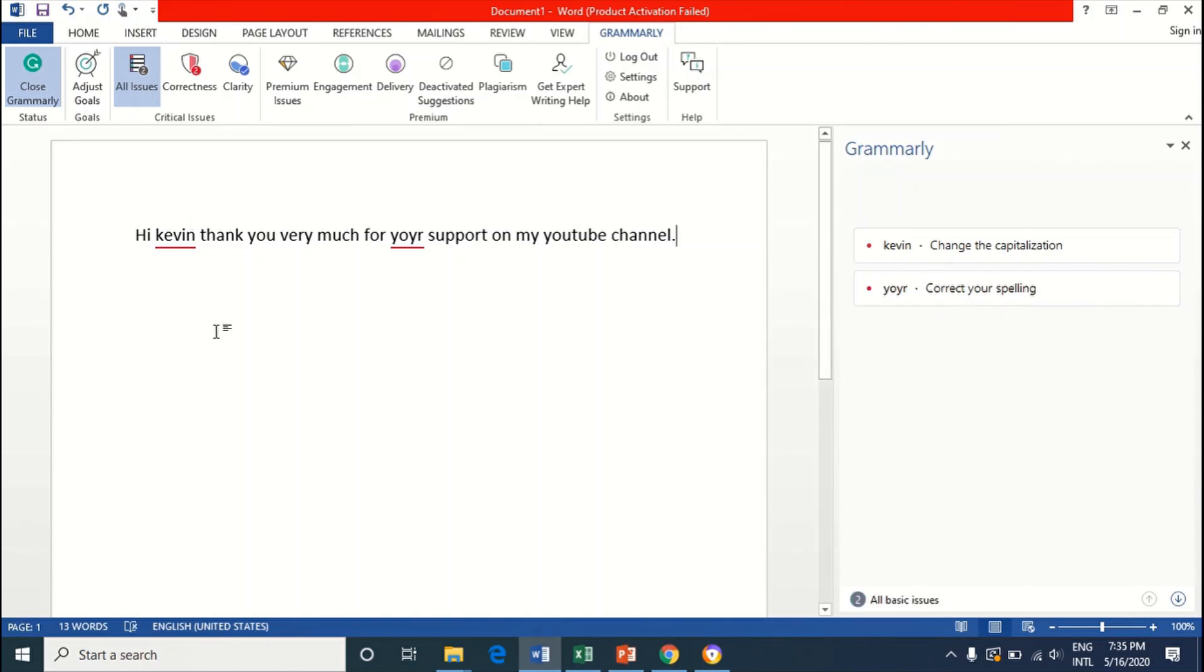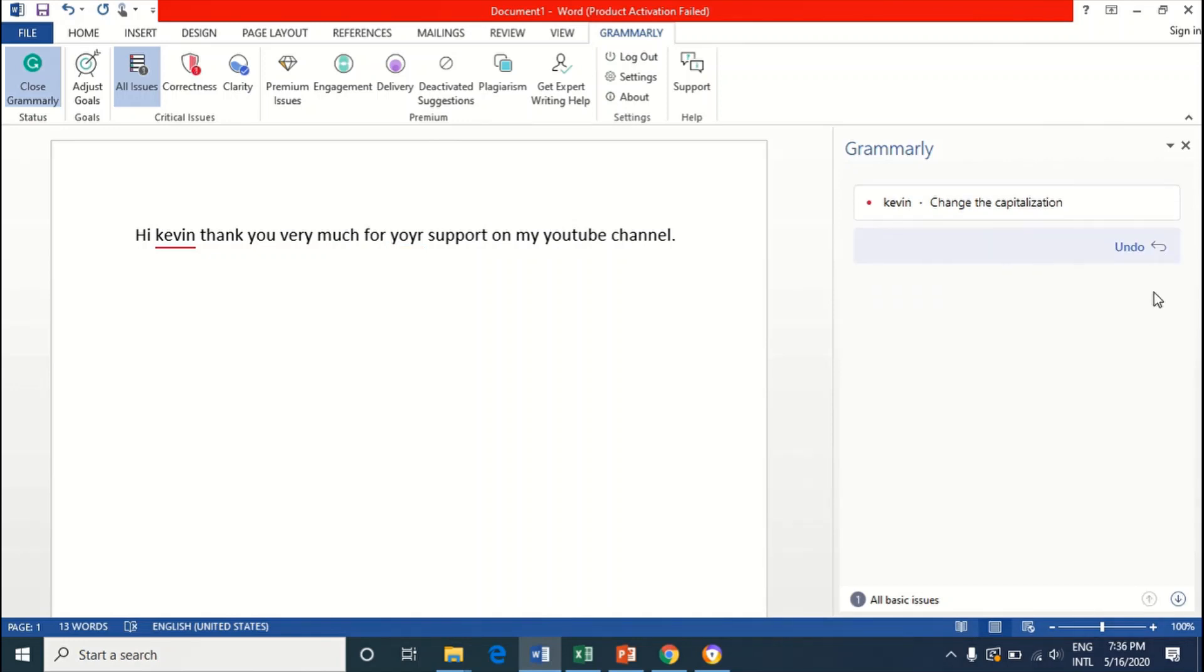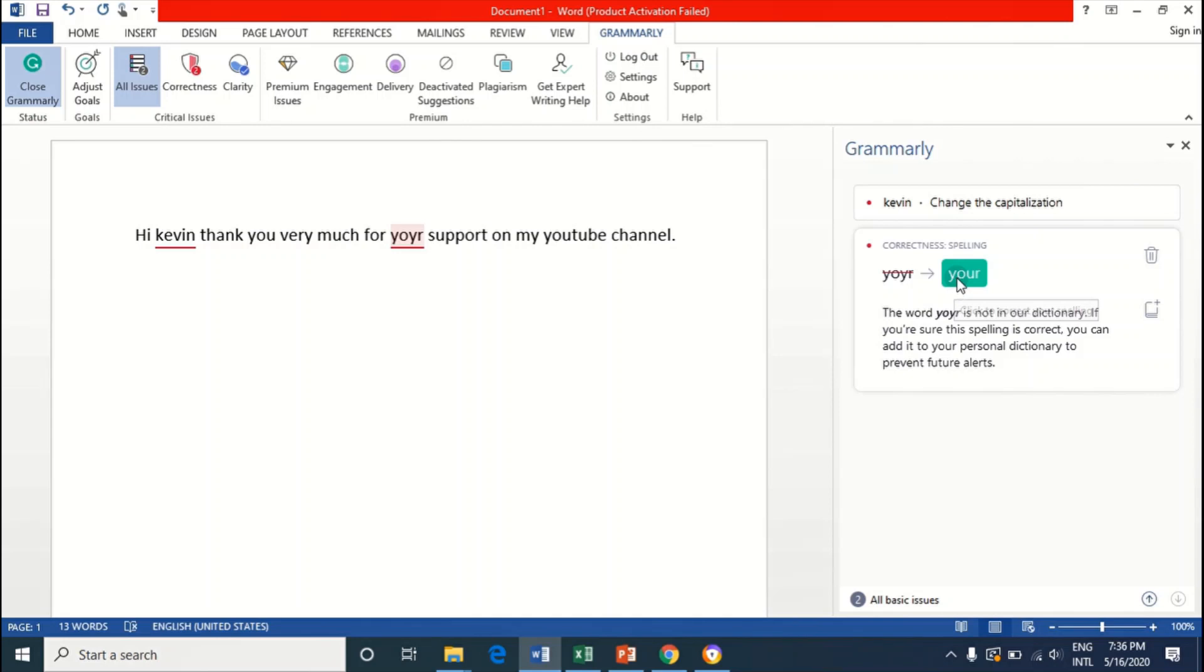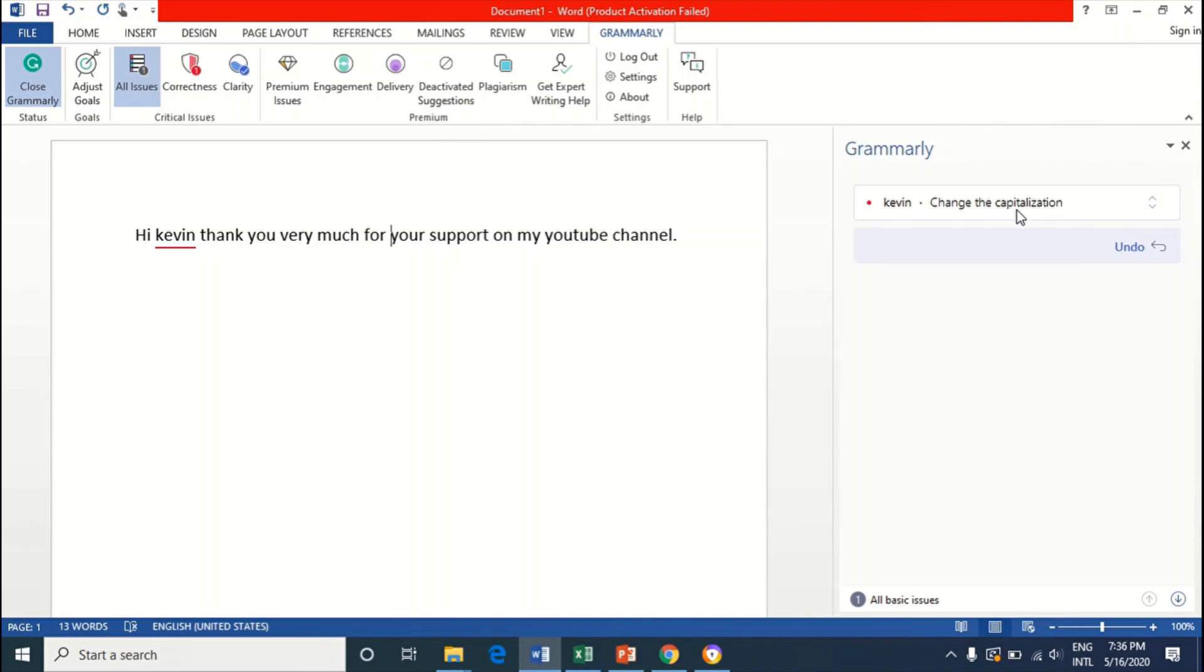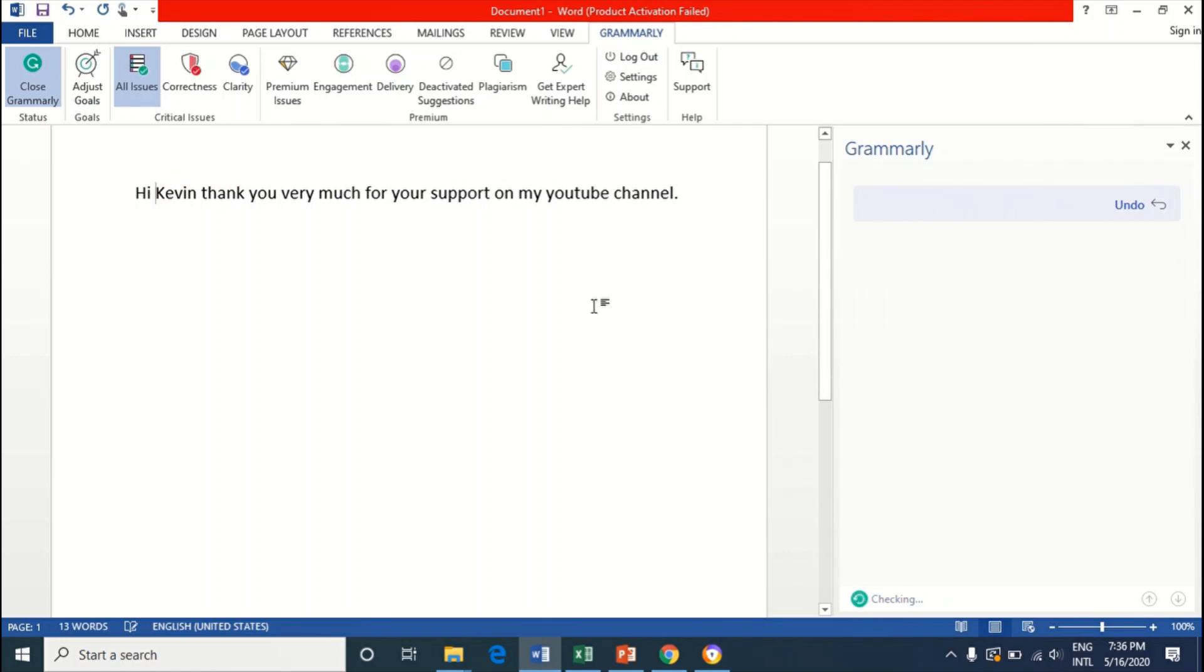So you can see that Grammarly underlined the words that I made the mistake in. You can see I didn't spell my year where it's the correct spelling. Click on that. I'll just select this and see right here to change. It has changed. Now it's still underlining Kevin. I say that you change to capitalization. I'll select that again and select this and see right here it will change.